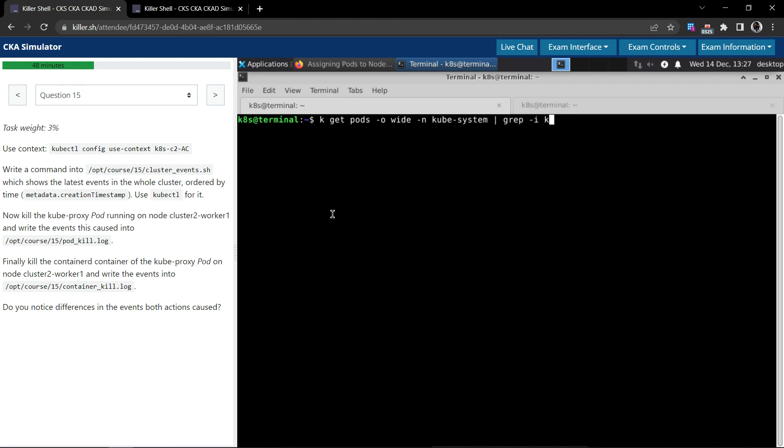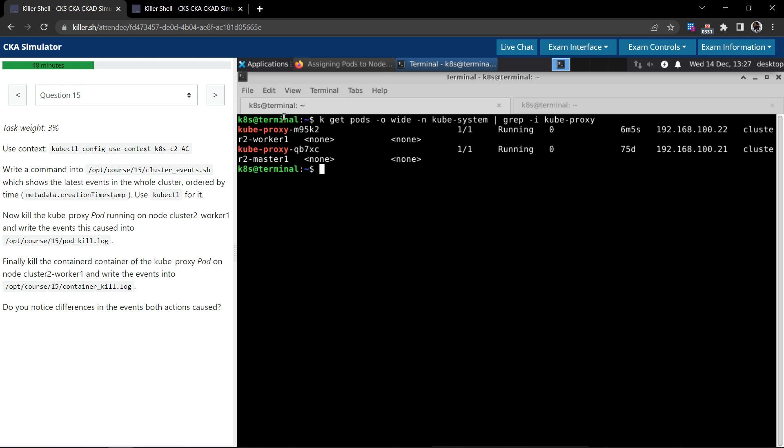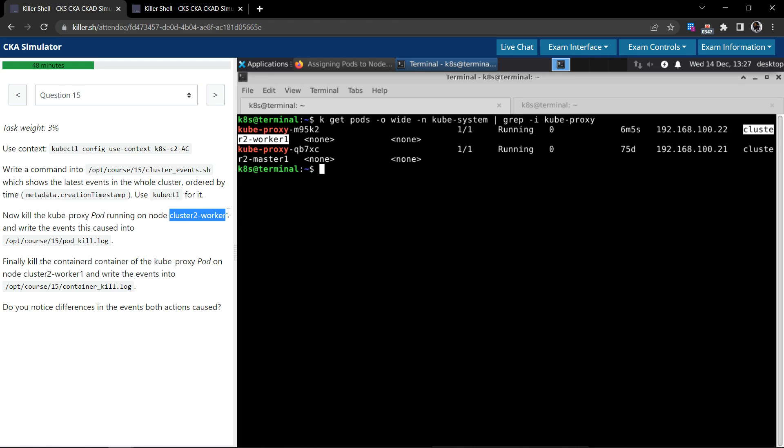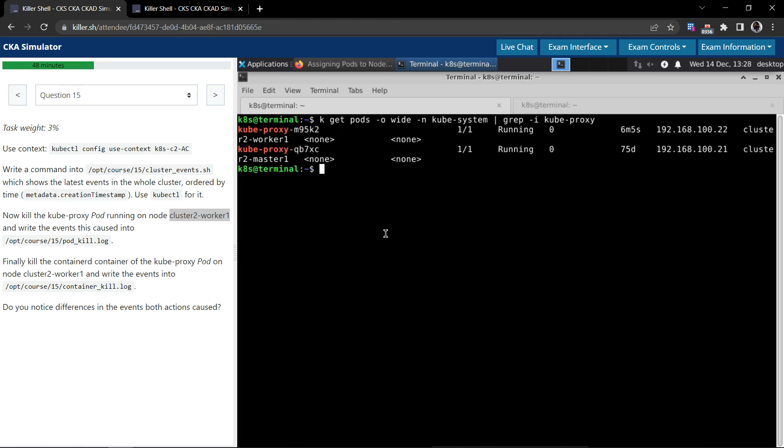Let's get the pods, also use the dash O wide in the kube-system namespace. We are interested in only the kube-proxy. Let's filter using grep. We see two kube-proxy pods running, one on the master node or control plane, one on cluster 2 worker 1. The instruction says we have to kill the one that is running on cluster 2 worker 1. We can kill the pod using kubectl delete pod, pod name, and we have to supply the namespace kube-system.